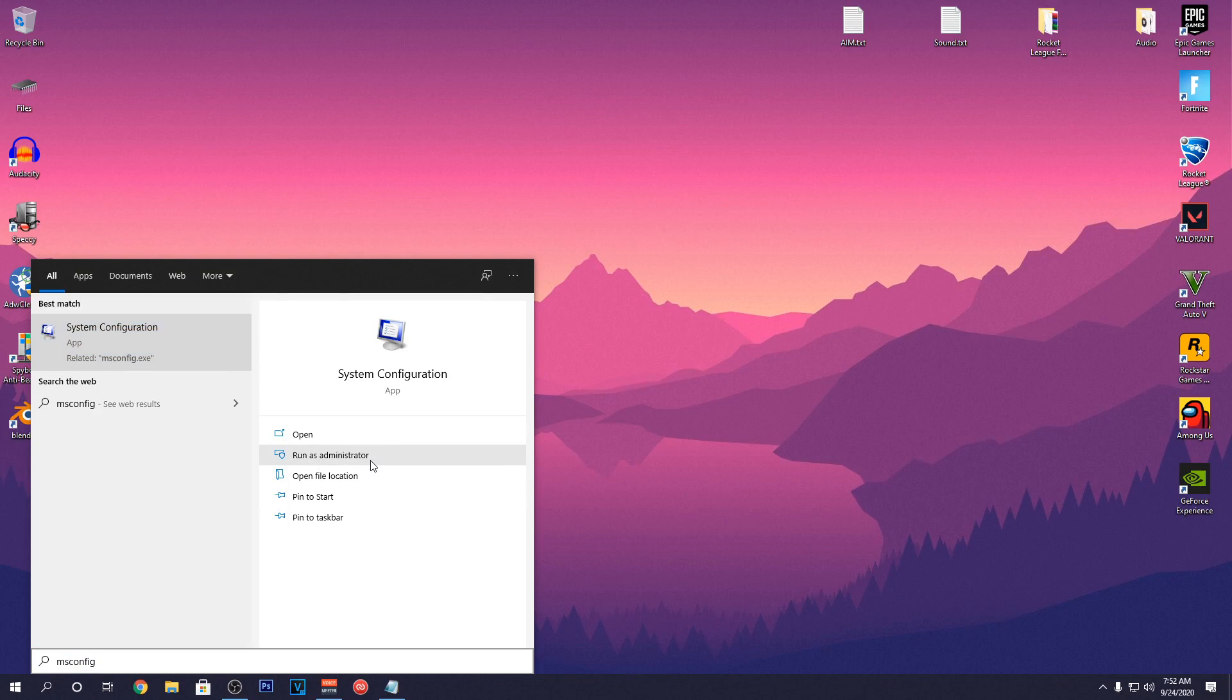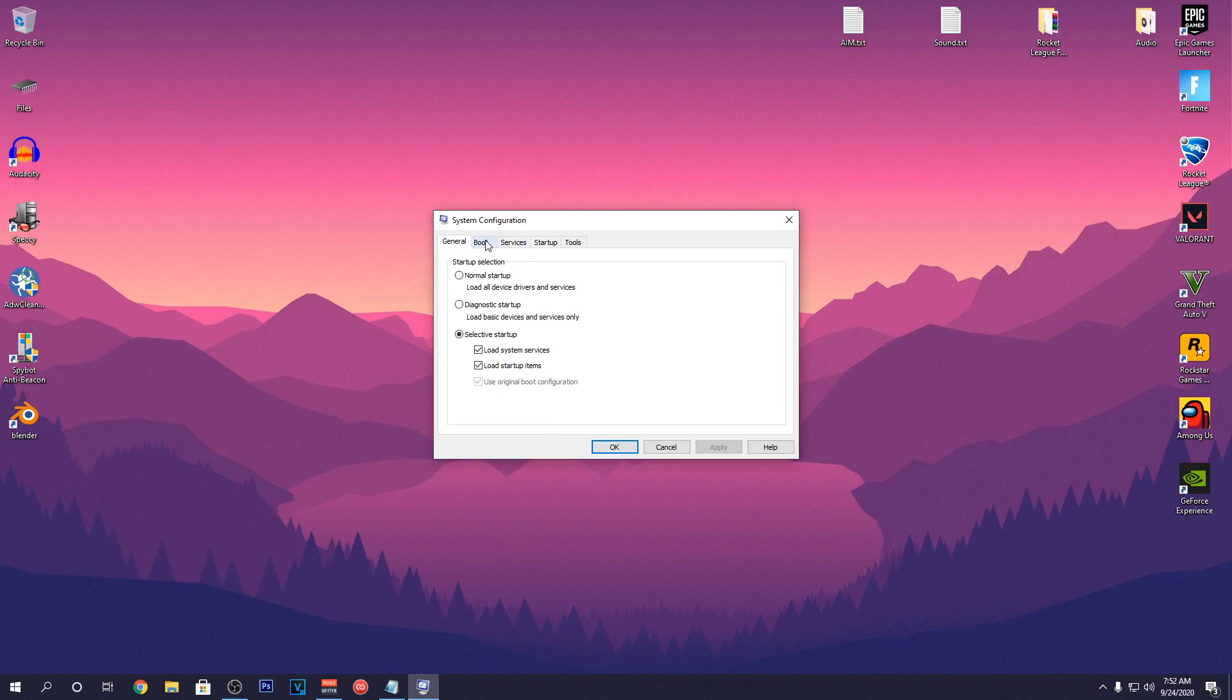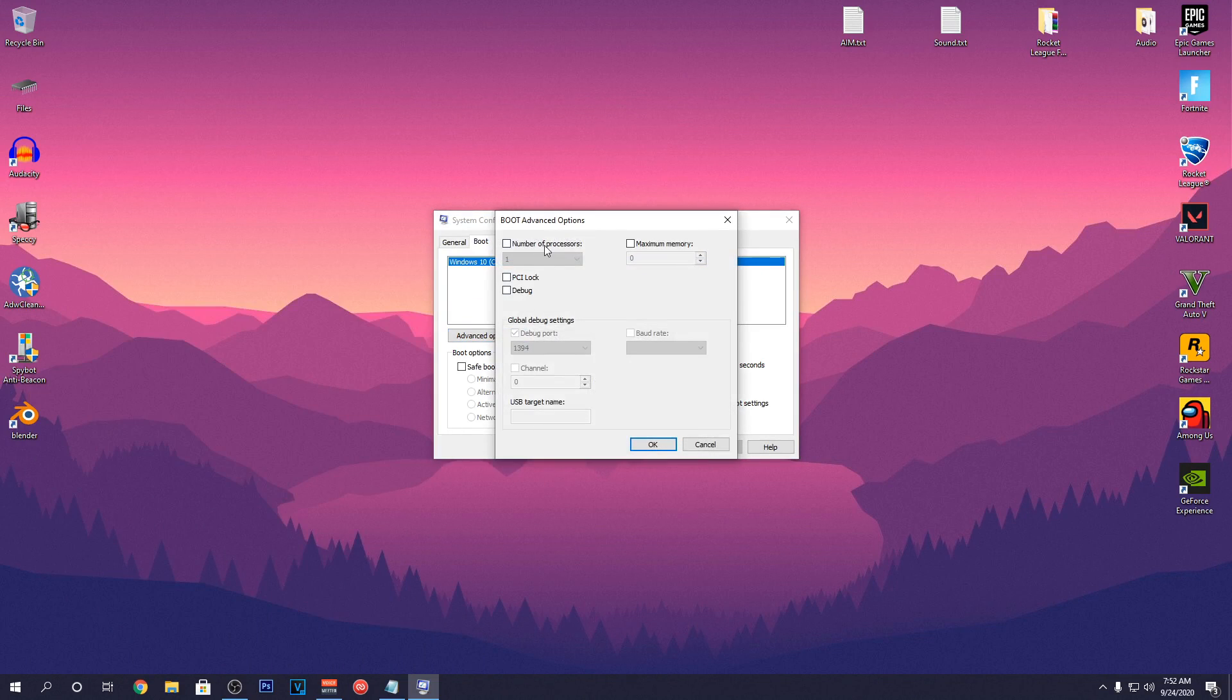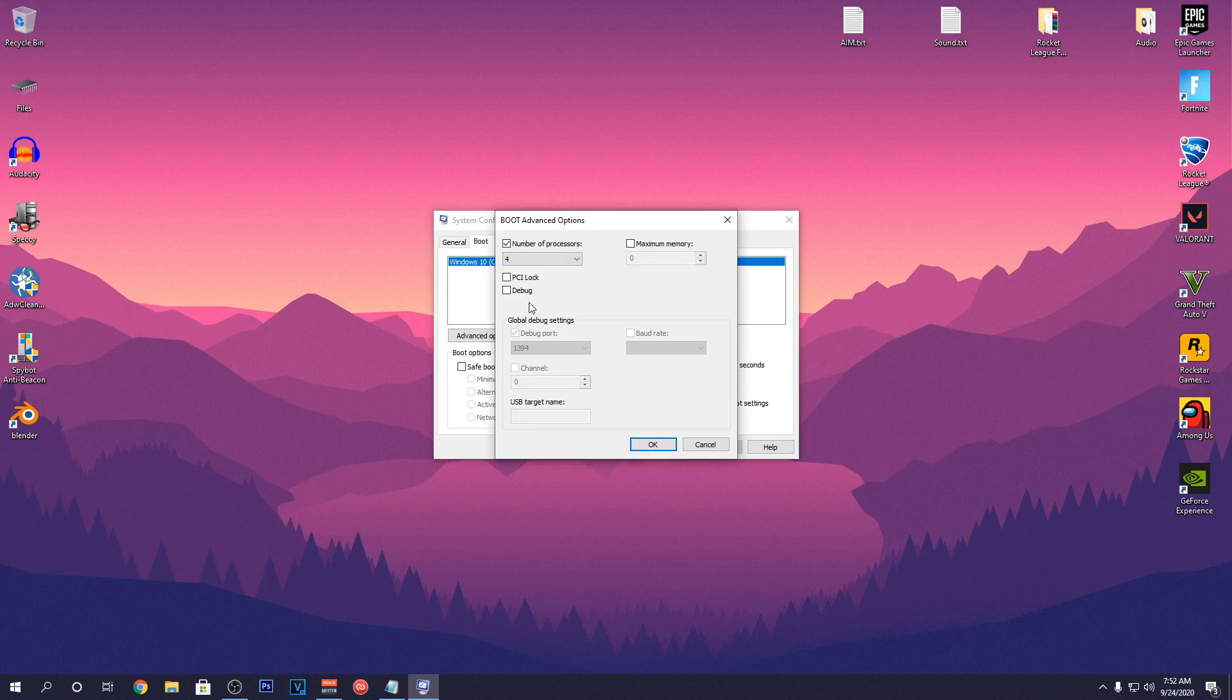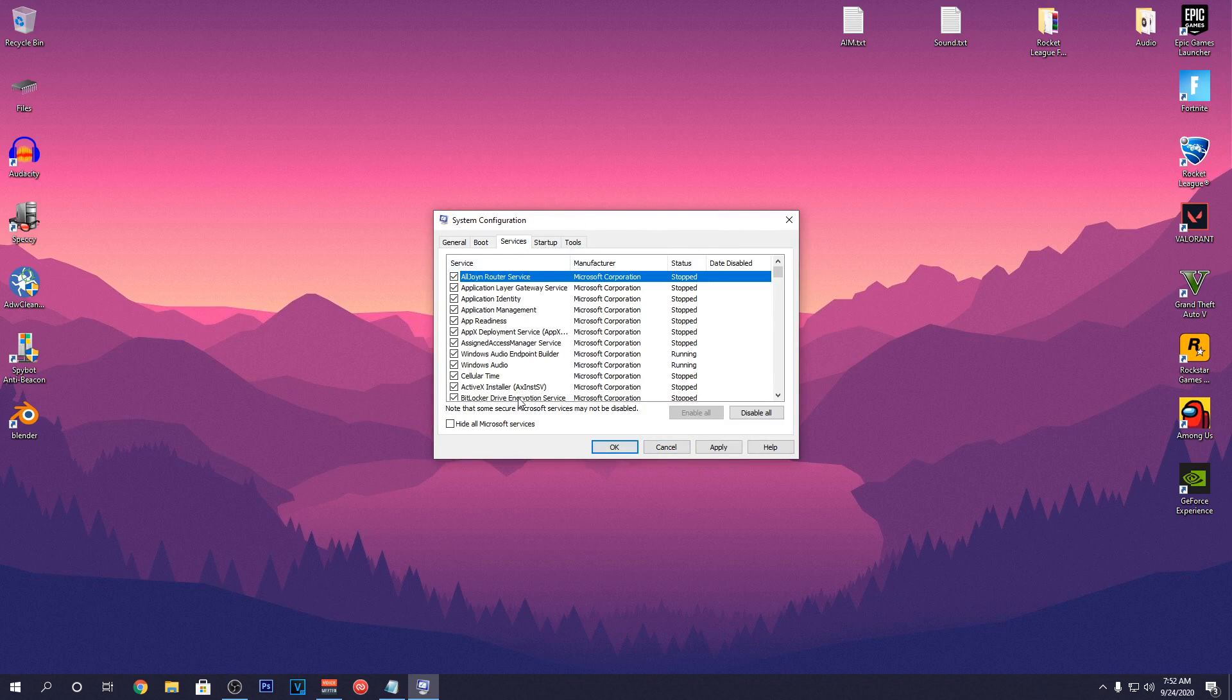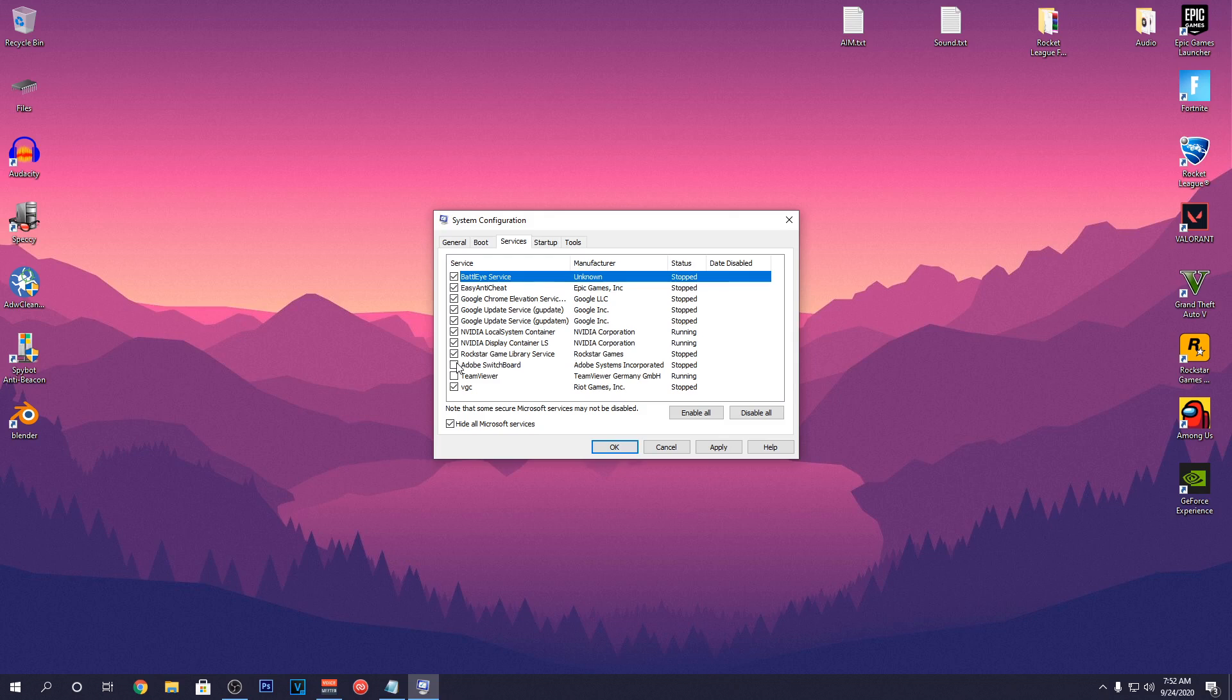Then once again go down to your start menu and search for MS Config. Run it as Admin and then go into the Boot tab. Click on Advanced Options. And for the number of processors, make sure to check the box and set its value to Max and then hit OK. Then go into the Services tab and check Hide all Microsoft services and uncheck any of the services that you don't use and then hit Apply again.